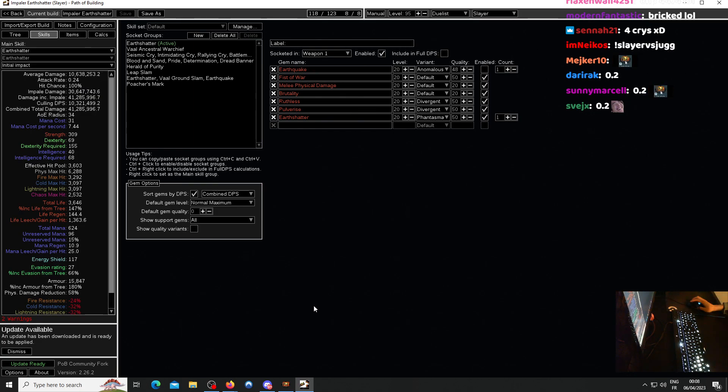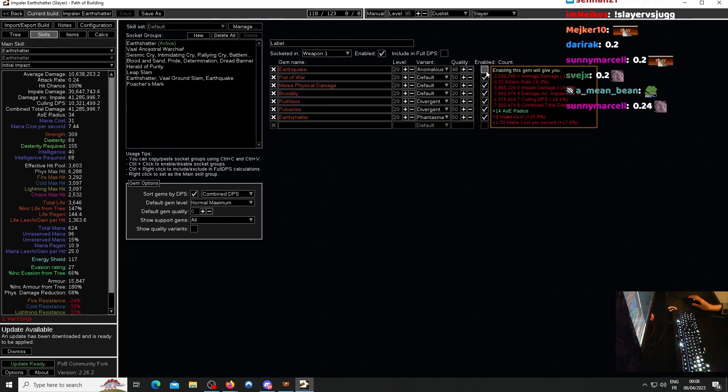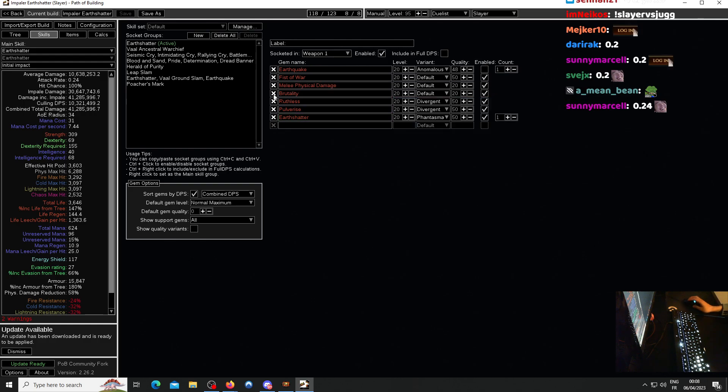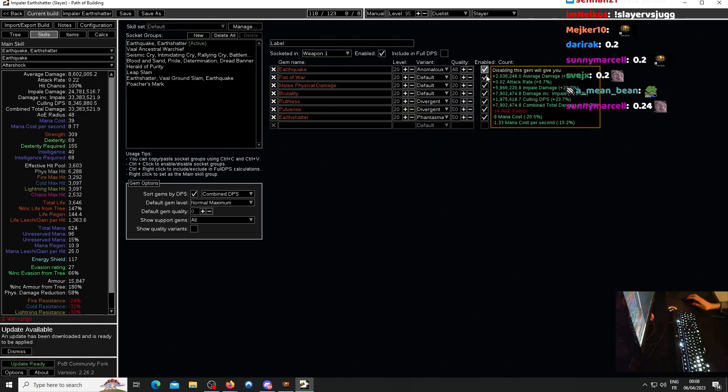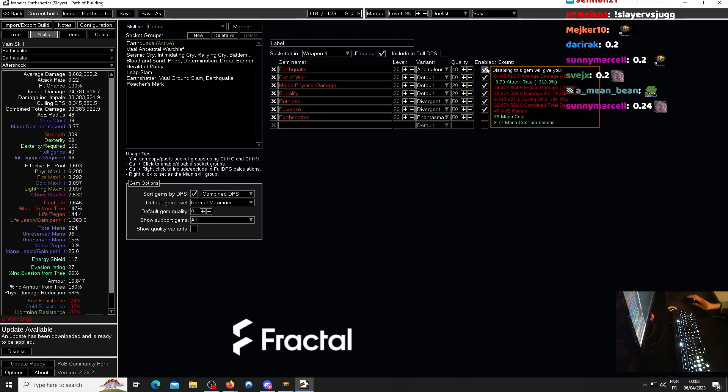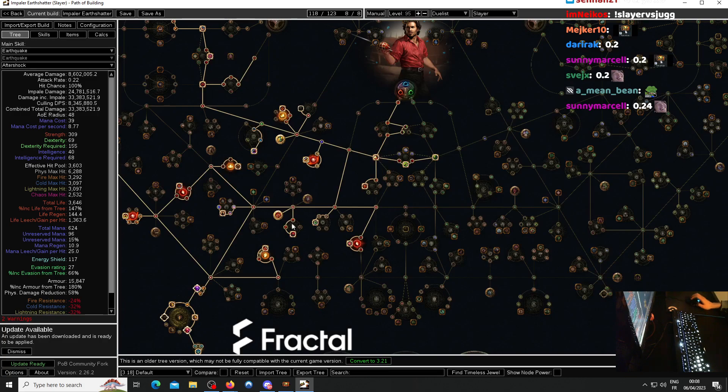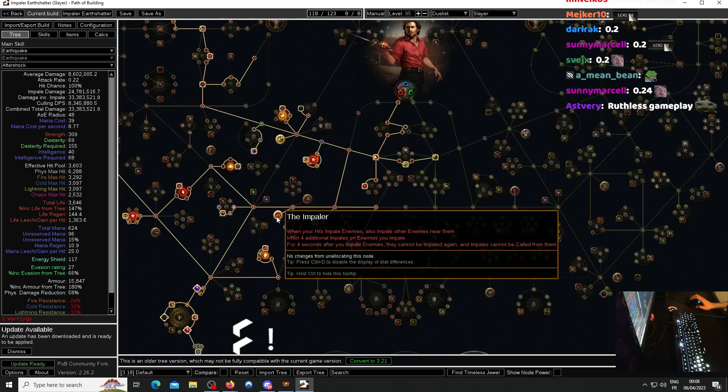That one is actually good because what you do is you play EQ normally, play EQ. Now yes, this one is actually functional because you play EQ and you have Impaler.